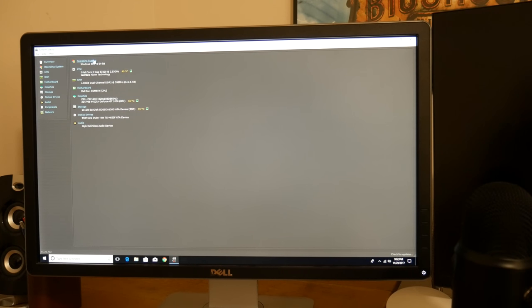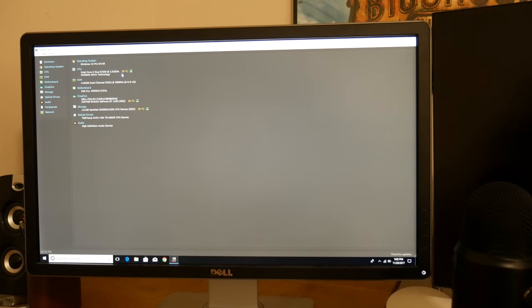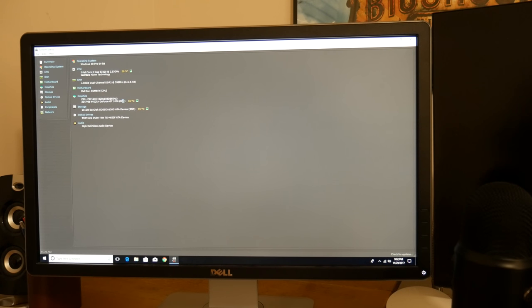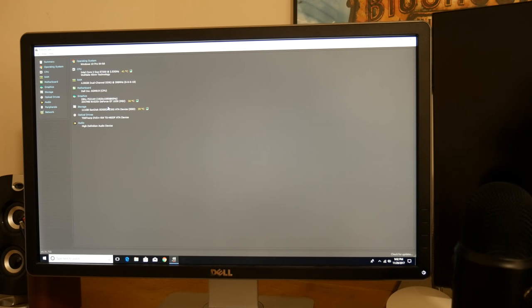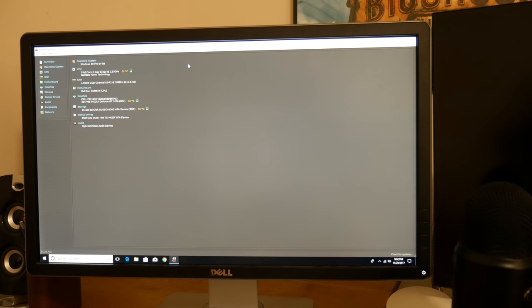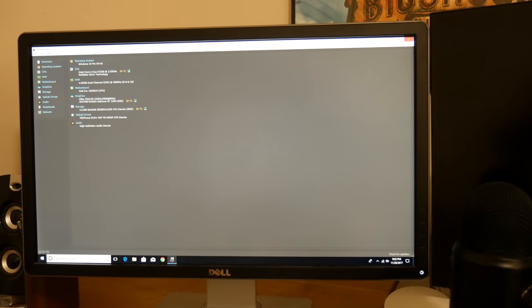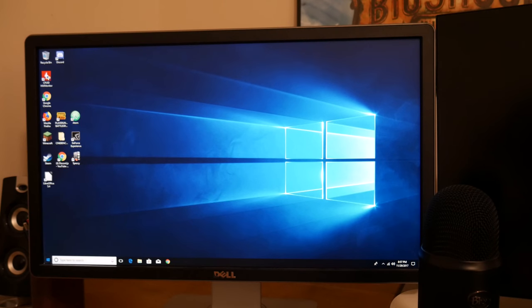This also has an Intel Core 2 Duo processor in here, E7200 at 2.53 gigahertz. And then the graphics of course is my Nvidia GeForce GT 1030. Then storage is a 128 gig SSD. So not the most powerful specs in the world, but thanks to me mainly putting a new graphics card in here and putting an SSD in, this computer seems to run quicker, and I like that.